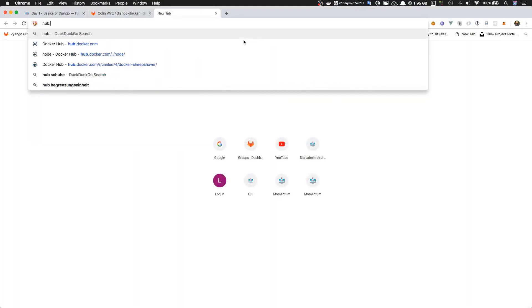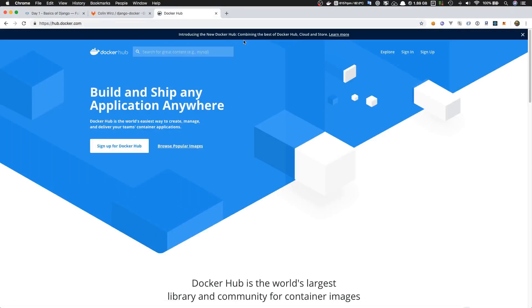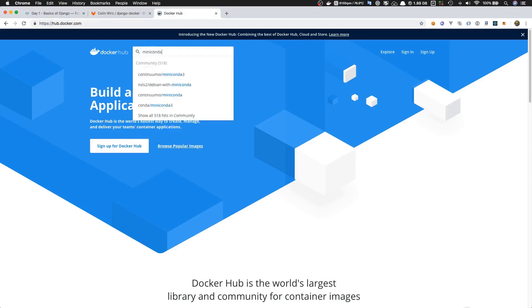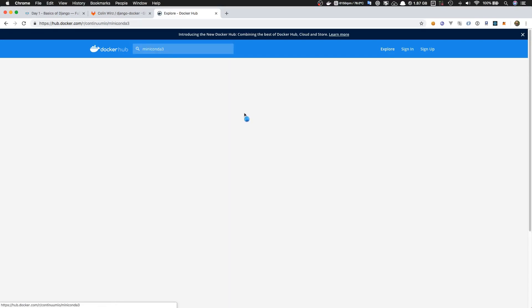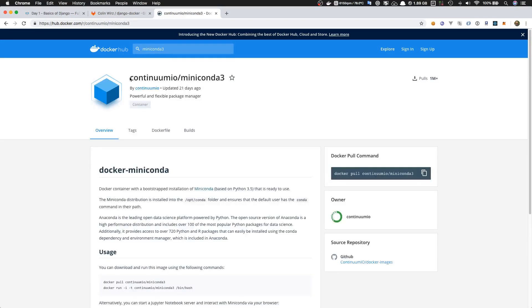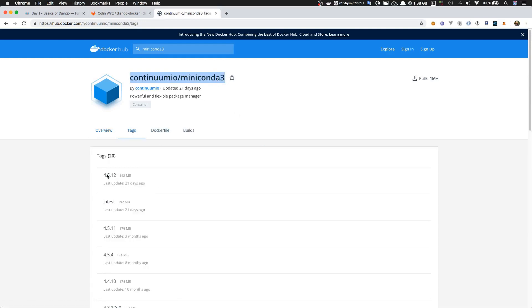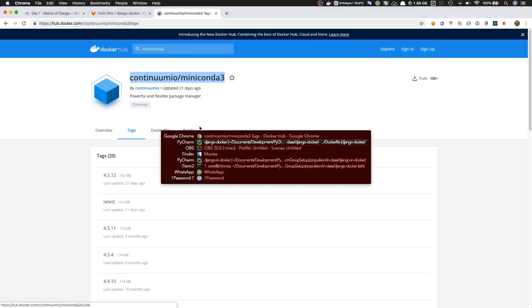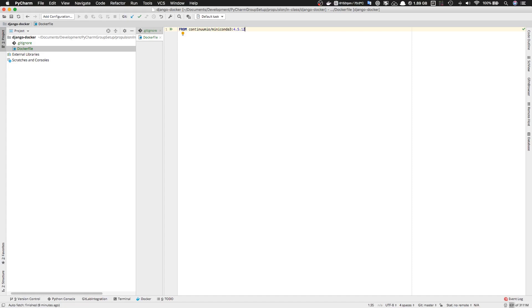Go to hub.docker.com and search for Miniconda3. Miniconda is just a small version of Anaconda, and since we're using Python 3, we want to install Miniconda3. Let's take the first one here and copy the title. We also want to look in the tags section to find the latest tag, which is 4.5.12. Now let's go to our Dockerfile and paste in the name of the image and the tag. That's everything we need for the Dockerfile at the moment.